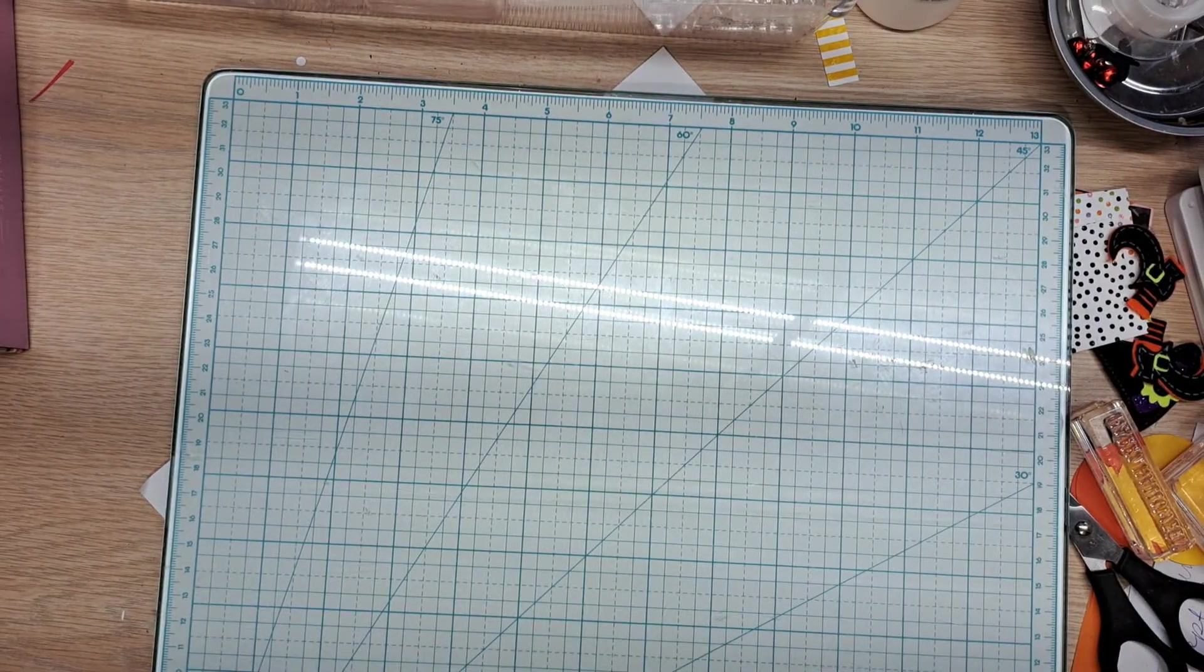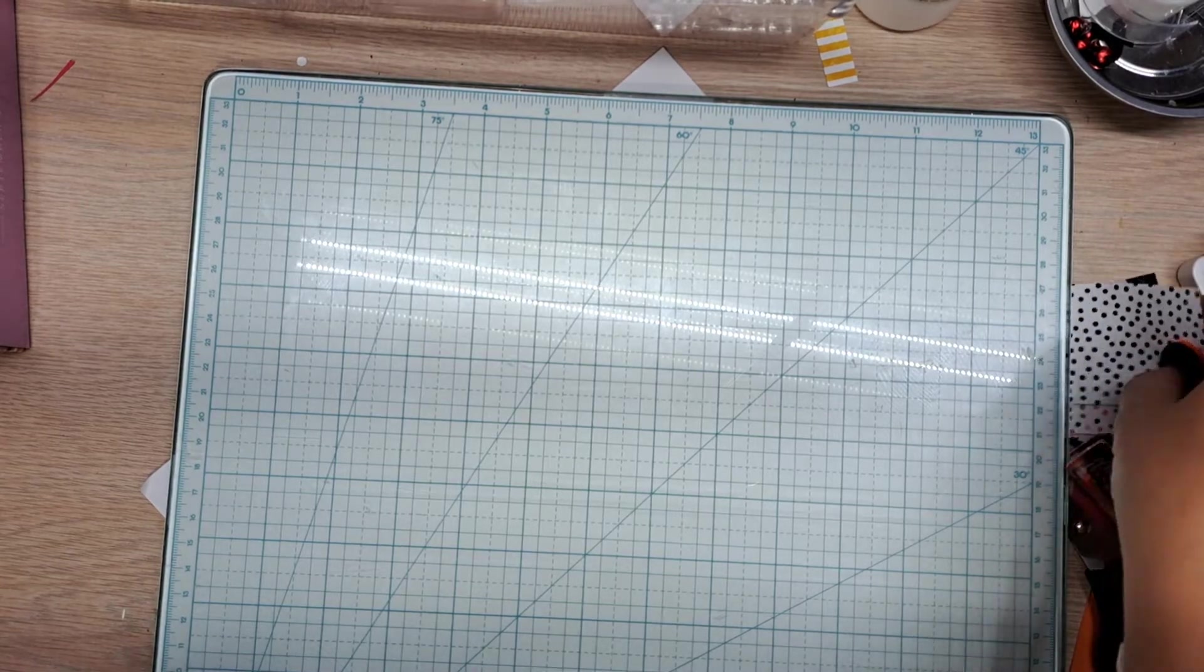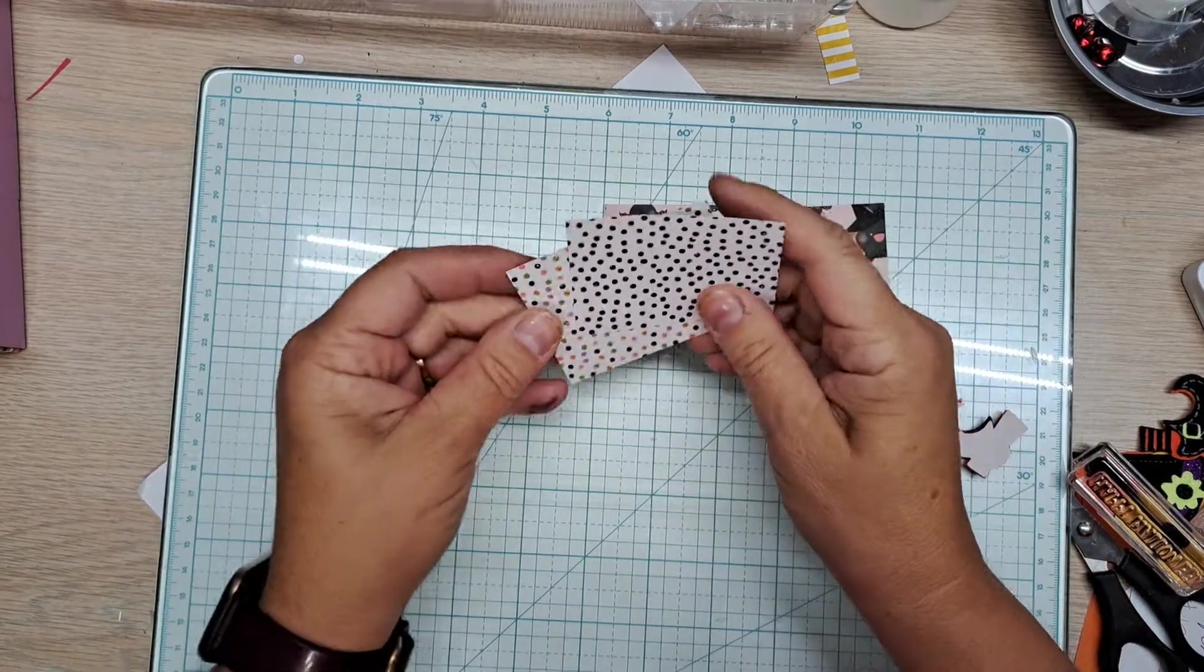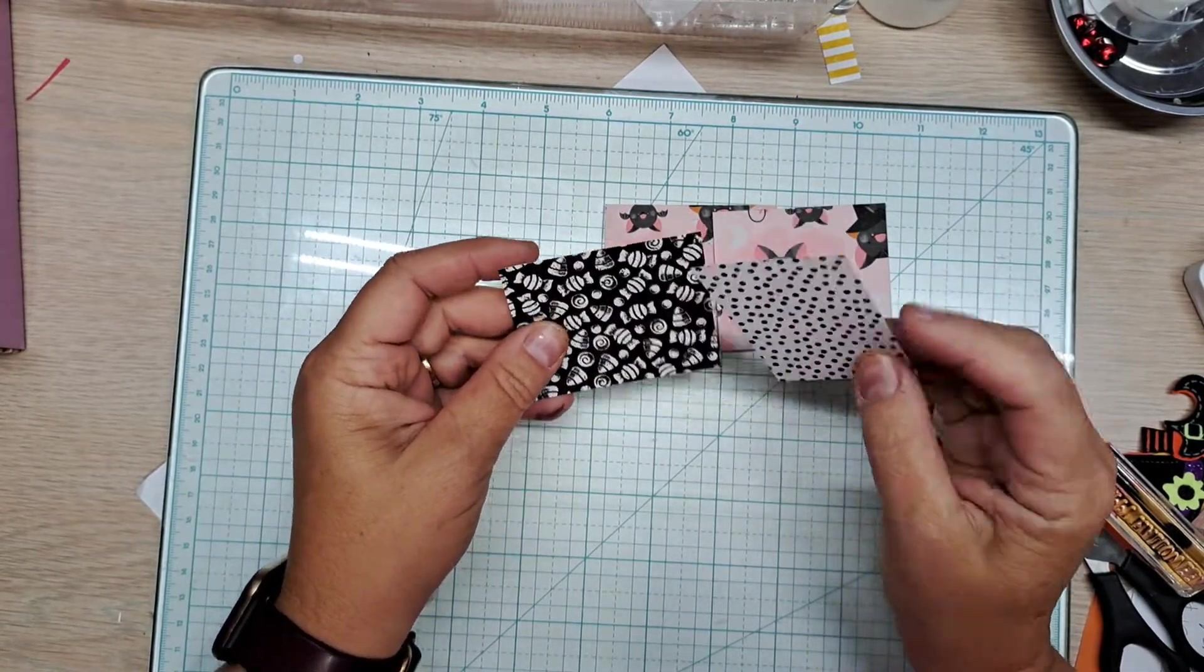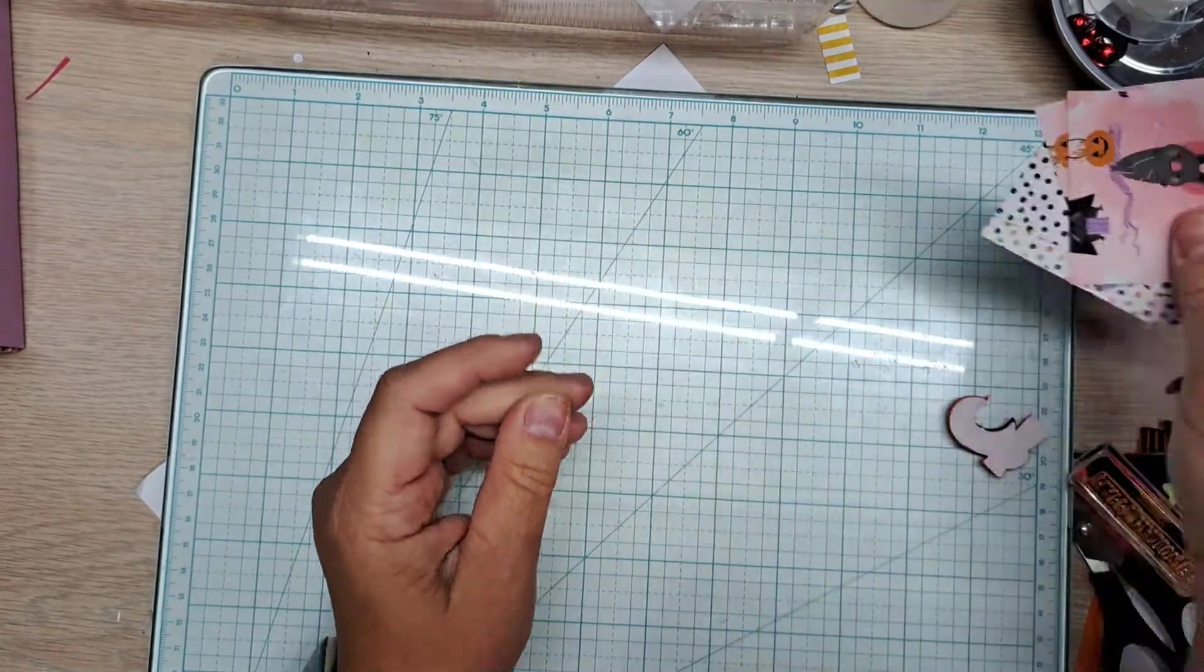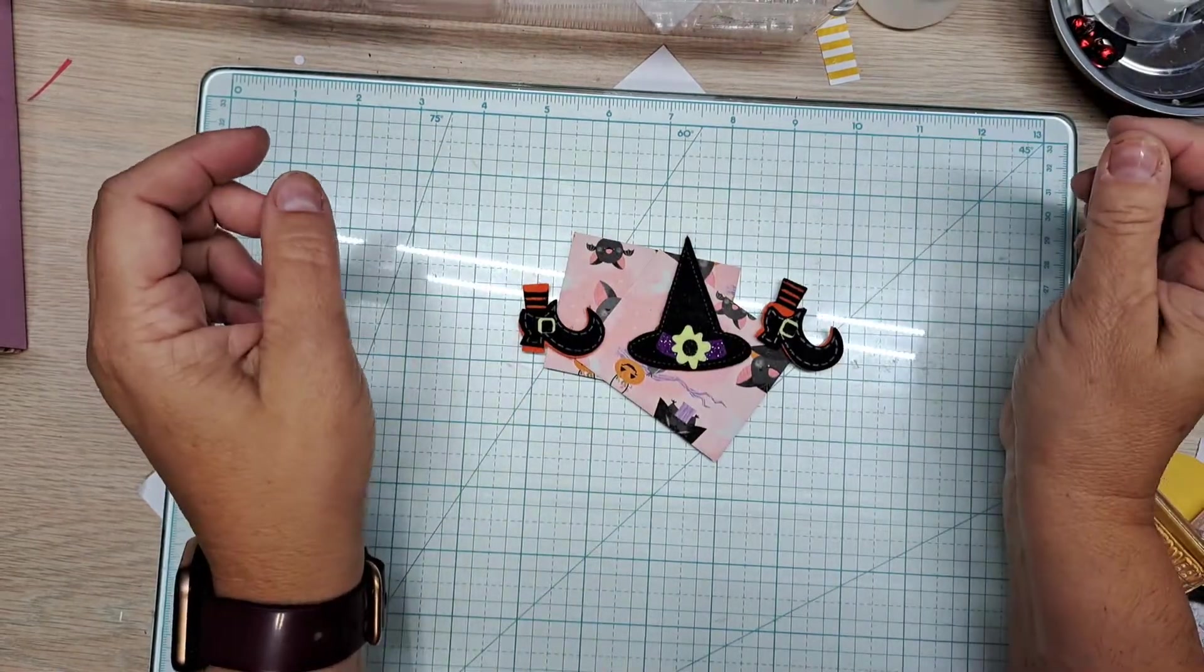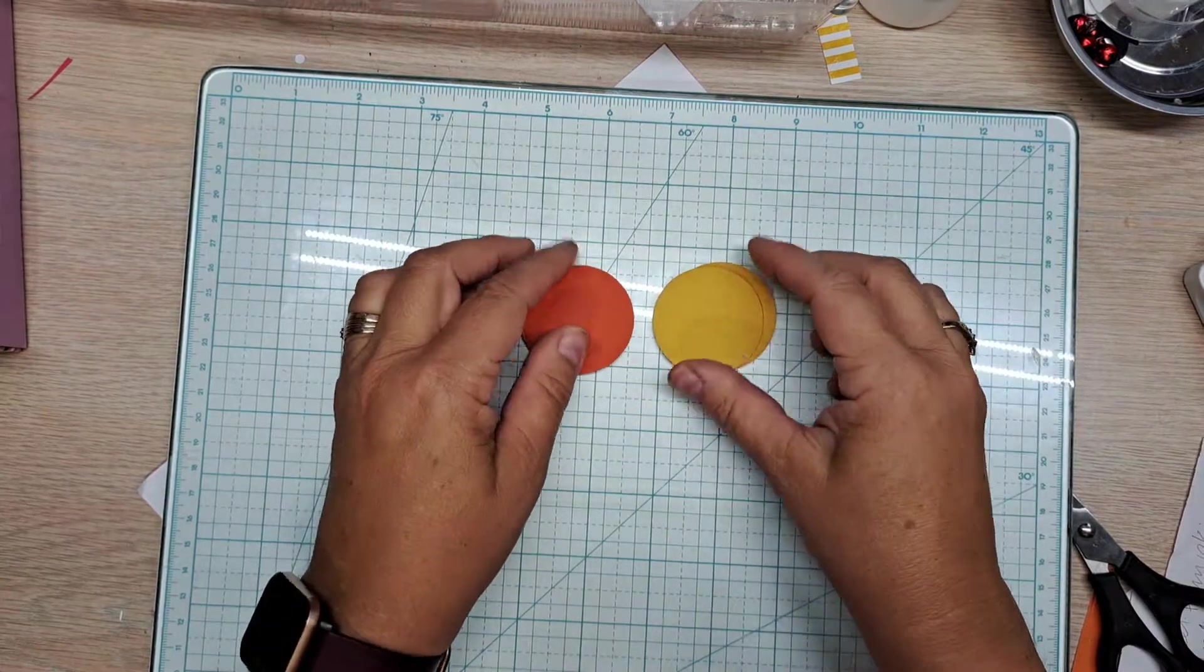Now you will need two pieces of DSP cut at two and three fourths by two and a quarter. Now you could make those DSP smaller and layer them up. I am using some mix mash of retired DSP just for getting my grandson's boxes done because I want to save the current stuff. So this was from cute Halloween. I have those two. This one is short by a quarter of an inch but it's going to work because these kids are going to tear these boxes up.